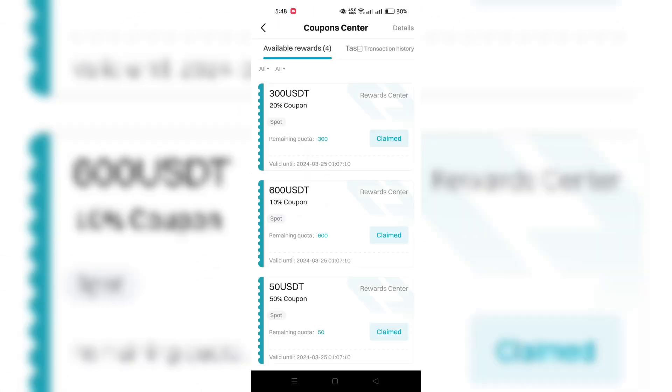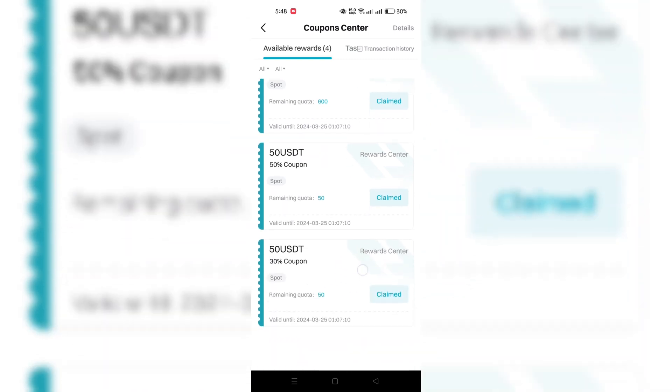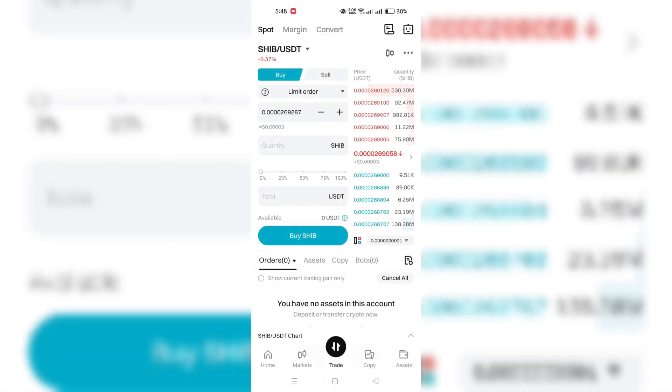Once you've claimed the coupons, they will be available for use immediately without the need to transfer.